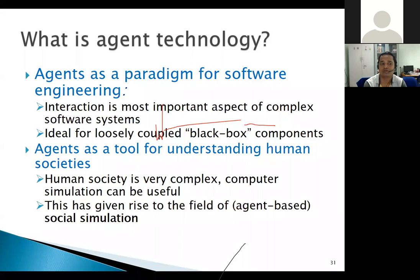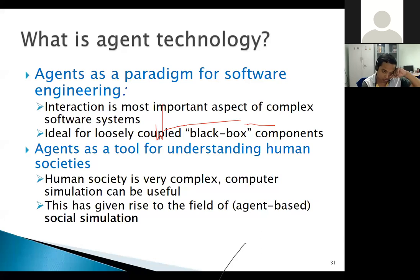Interaction is the most important aspect of complex software systems, ideally for loosely coupled black-box components. Agents serve as a tool for human understanding of how human societies evolve in particular scenarios — just as I gave the example of COVID-19.